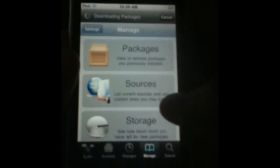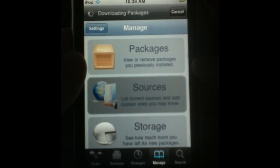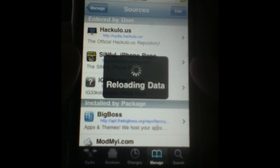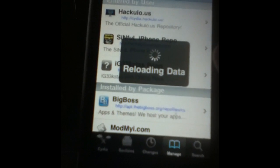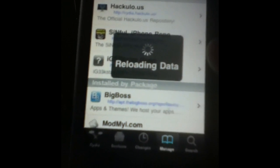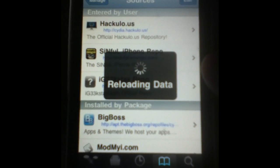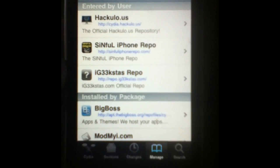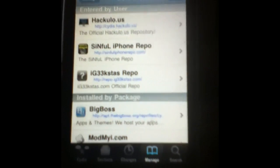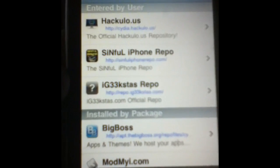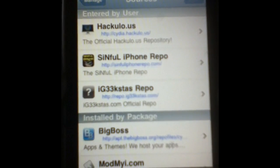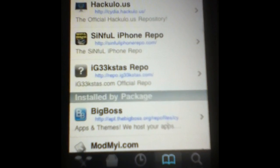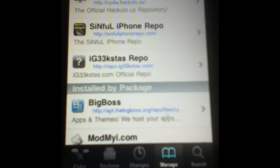So if you don't have that version, you want to go over to Sources, press Sources, and you're going to have to add a new source. As soon as this gets done reloading data I'll be right back. Okay, so now that we're back in Cydia, under Manage > Sources, you're going to need this source right here: IG33KSTAS.